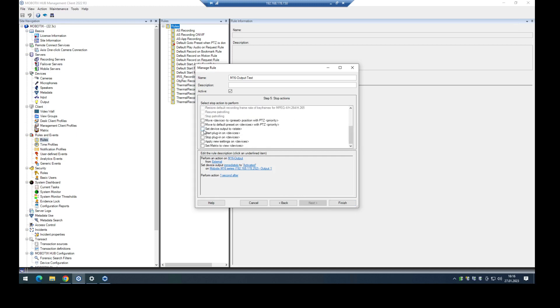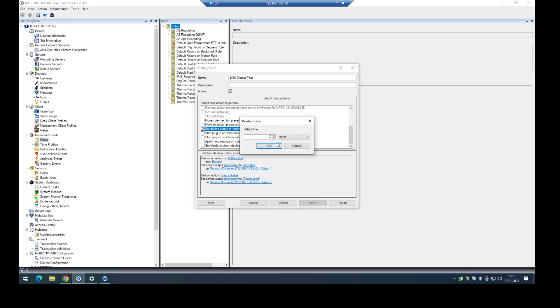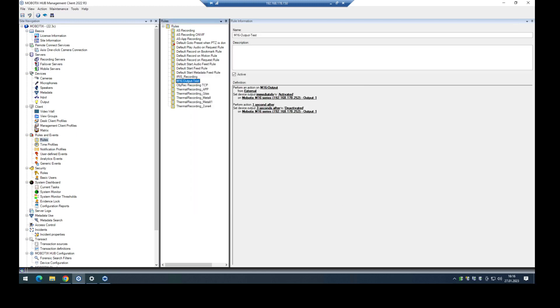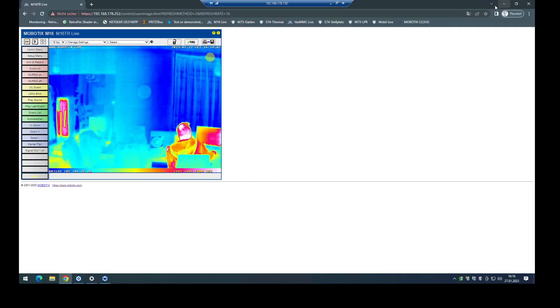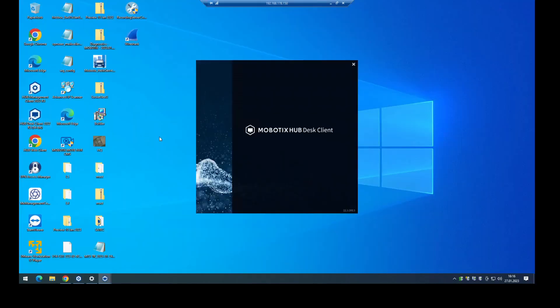This event is triggered and say okay, what should be done if this is triggered? We have to set again the output state. In this case, automatically deactivated, and I can say okay, the output should be triggered for three seconds, for example. So I have created a rule here, and now I can check the functionality in the desk client.